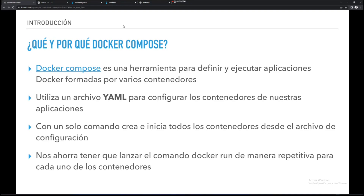Cogemos nuestros volúmenes y hacemos copia de seguridad y nos vamos a otro host. Copiamos nuestros volúmenes, copiamos nuestro archivo YAML y ejecutamos Docker Compose, y en cero coma tenemos un clon de nuestro host en otro host. Incluso si utilizo algún sistema de sincronización, puedo sincronizar dos carpetas y dos archivos y tener dos hosts iguales para implementar un sistema de alta disponibilidad. Es decir, en caso de que caiga uno, automáticamente tengo el otro ahí.